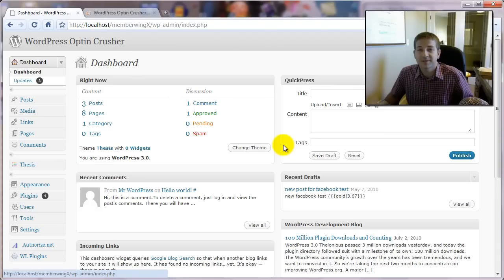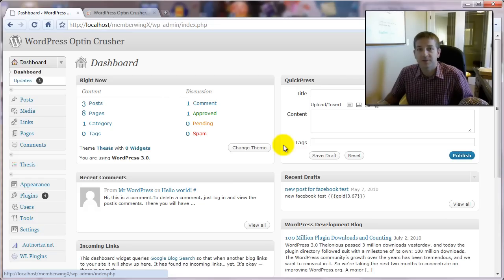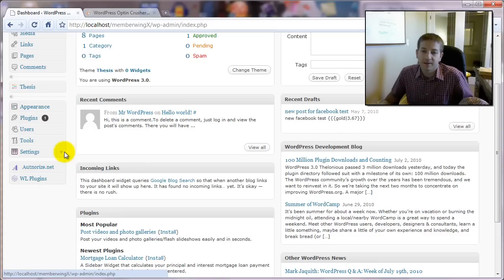Hello, this is Daniel Wattress and in this video I'm going to walk you through the configuration of some of the general settings for the WordPress Opt-In Crusher. By this point you should have it installed.